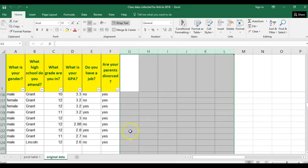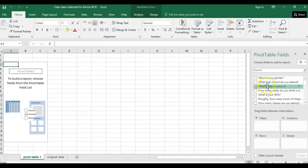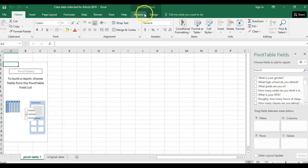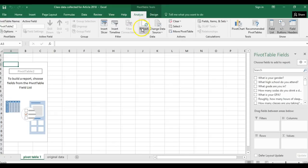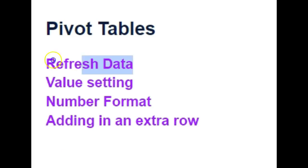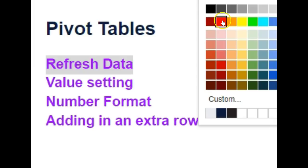Now I just have my nice original data. The issue is when I go back to the pivot table it still has all those things listed, so anytime I make a change to my original data I need to refresh the pivot table. I go up to Pivot Table Tools, click Analyze, hit Refresh, and now I have a much shorter list. That covers our first skill for pivot tables: Refresh.